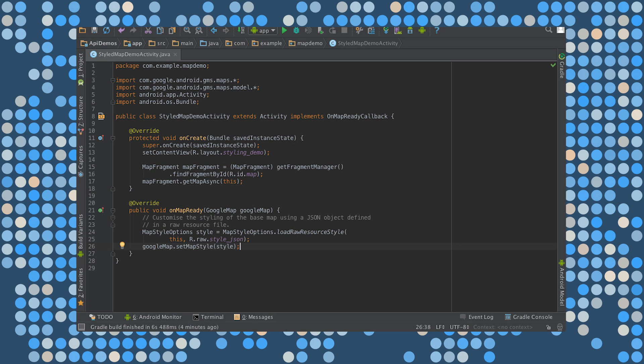On Android to style your map, call GoogleMap.setMapStyle and pass in a MapStyleOptions object. That's going to contain your style declarations in the JSON format.